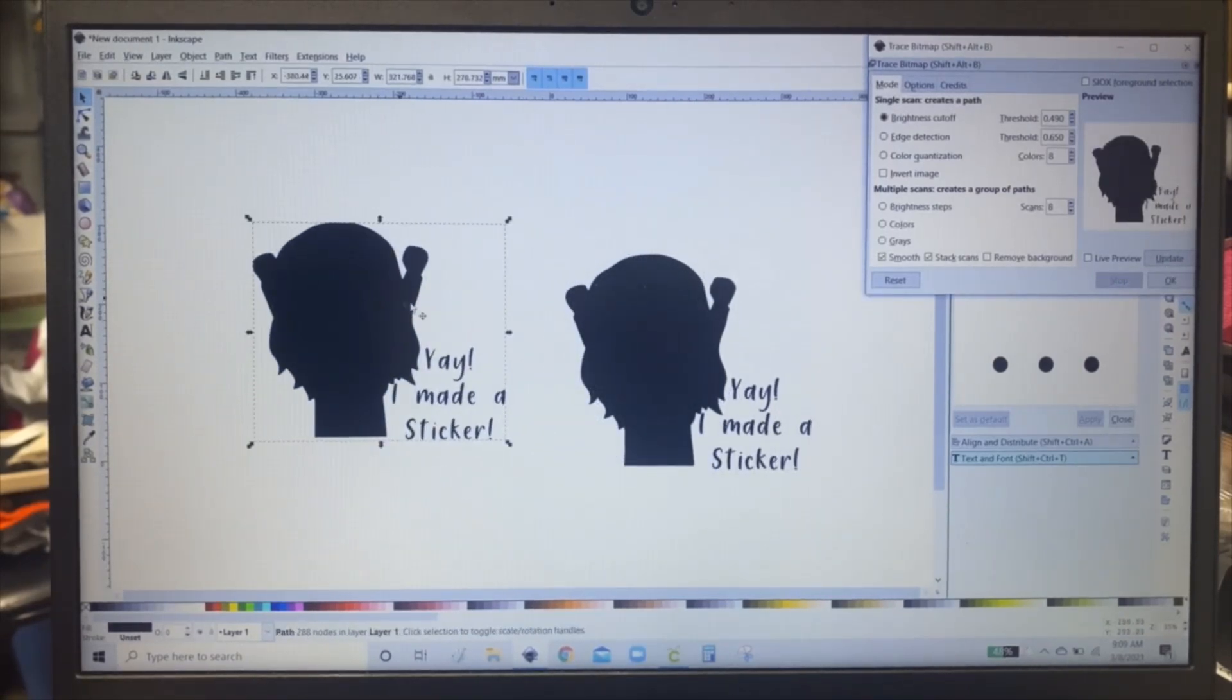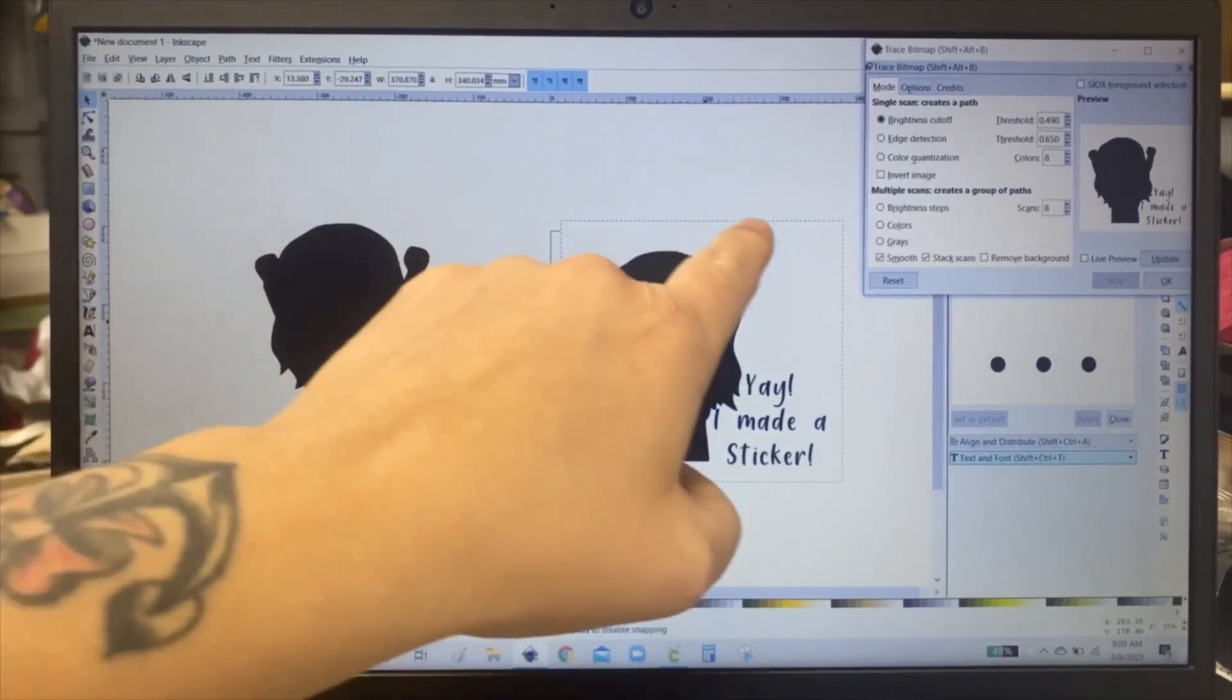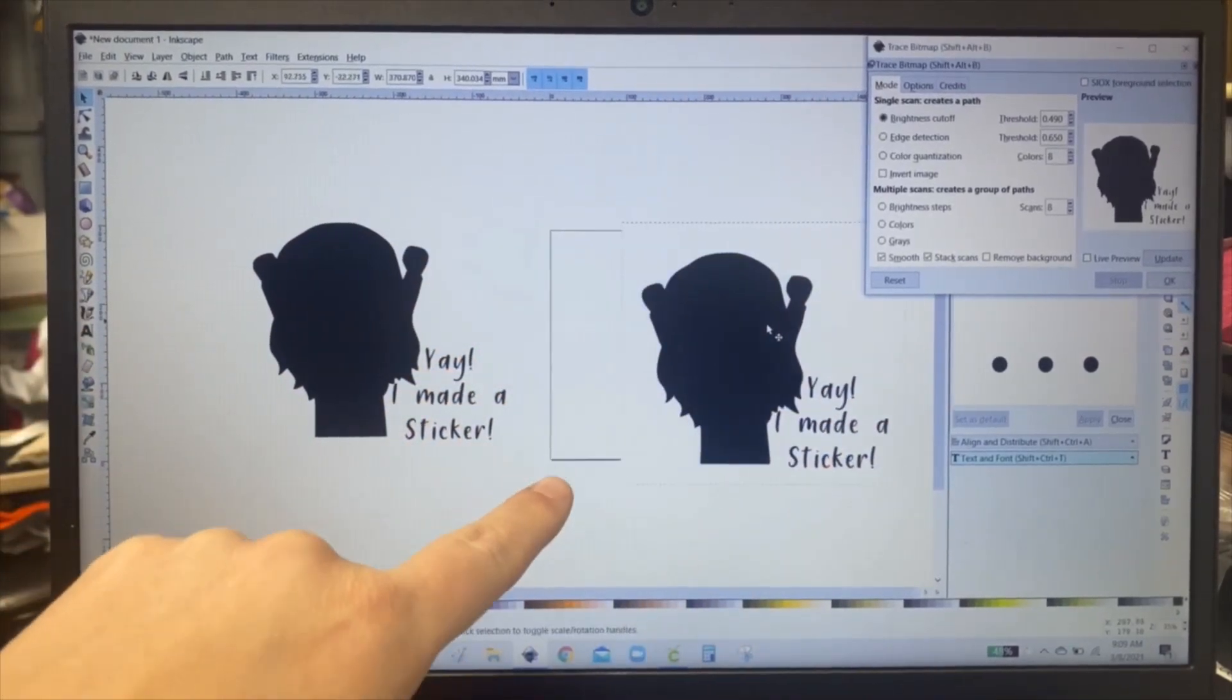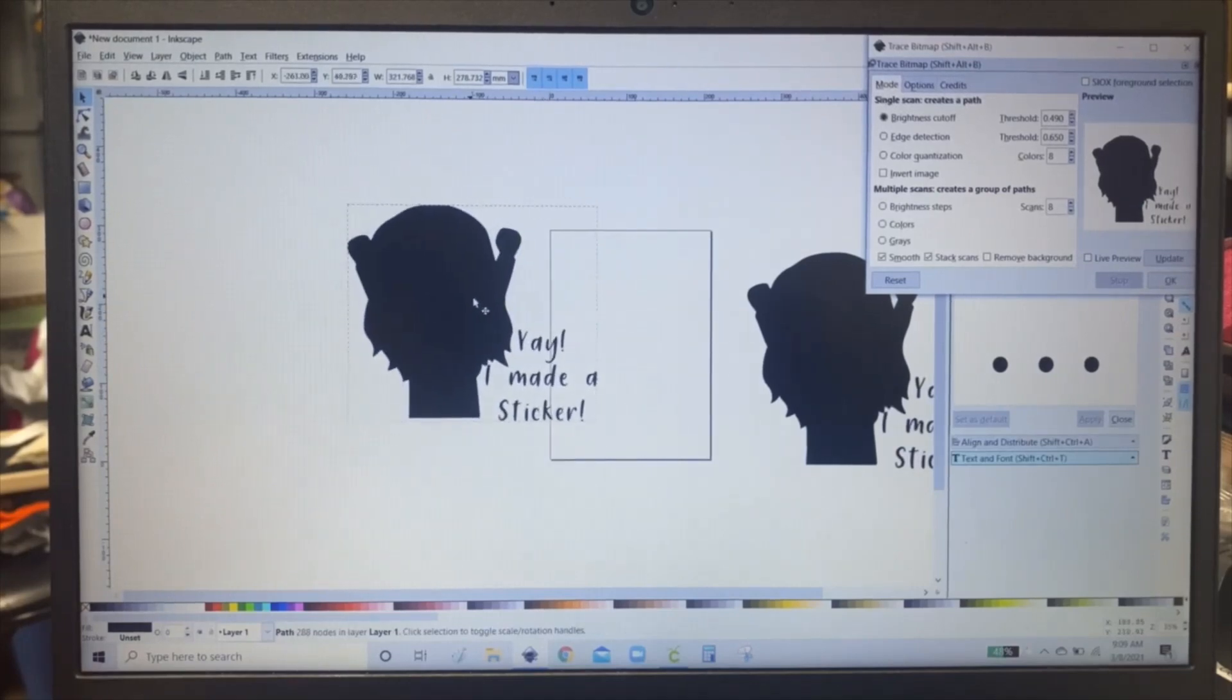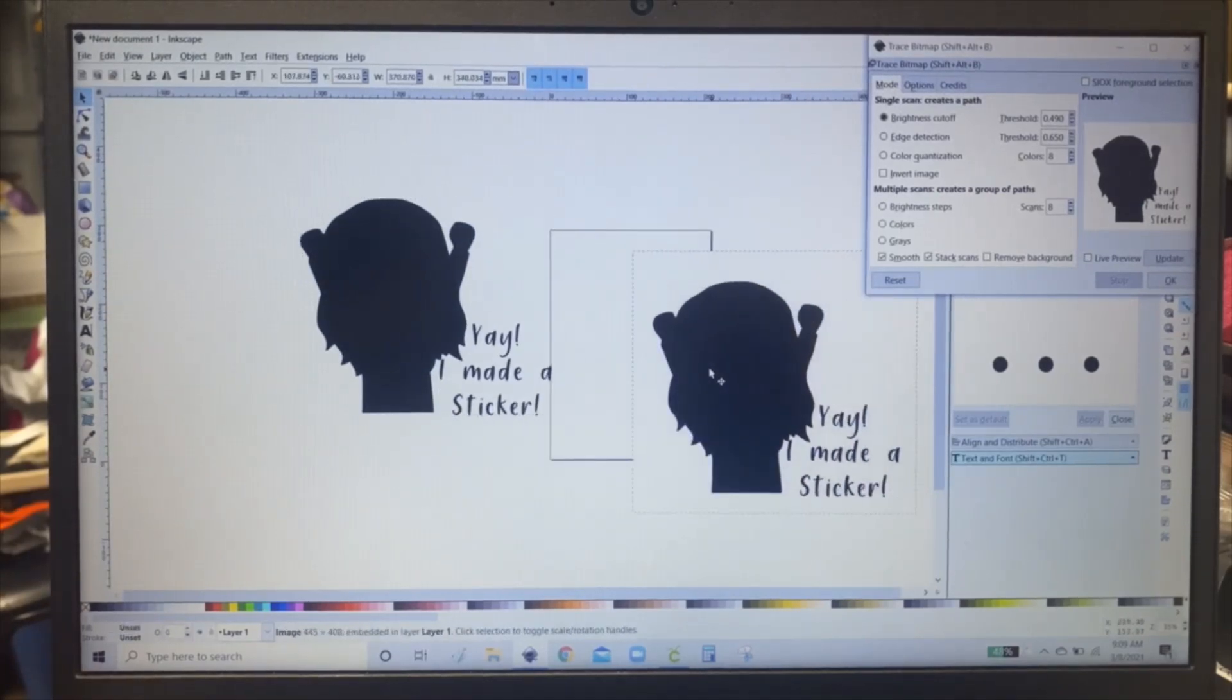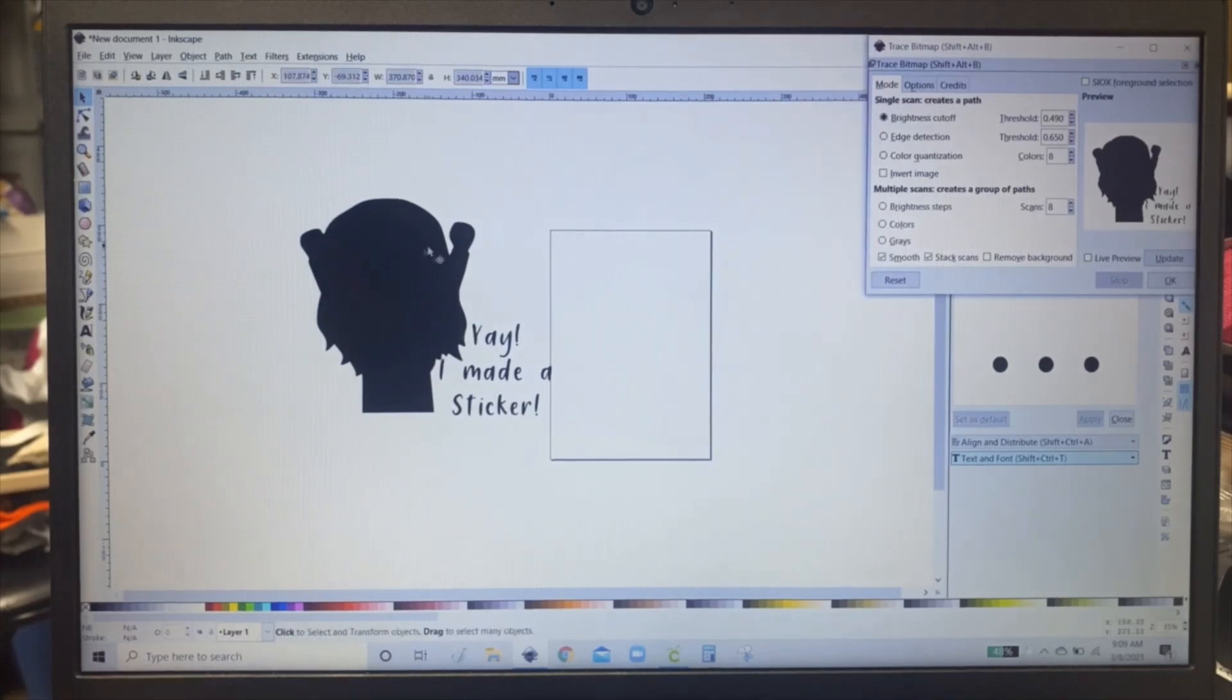And then pull it away. And as you can see this one has a full white background. You can't see the box. This one does not. It's like an SVG. So you're going to delete the one that has the full white box.